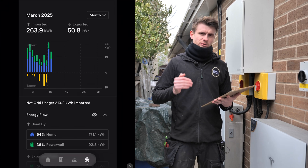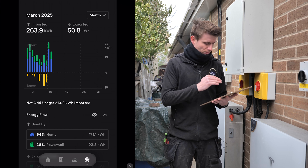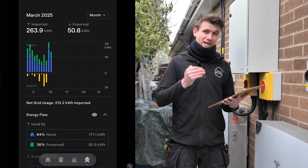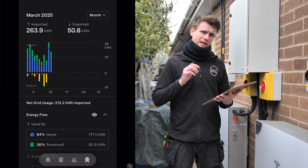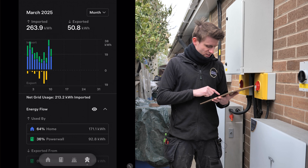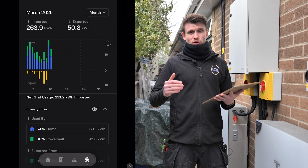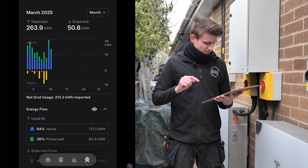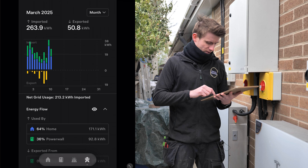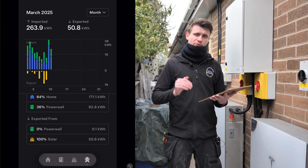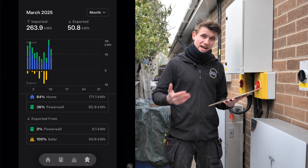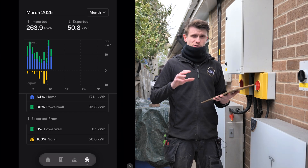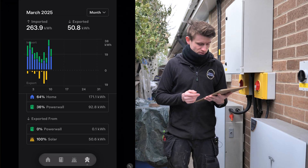Looking at what's actually been imported and exported for March: the graph shows above the line in blue as home usage, and green as imported power going into the Tesla - which is a unique split not many apps show. For March, 64% of imported power went straight into the property (171.1 kilowatt hours, probably during the low-tariff period), and 36% went directly into the Powerwall, charging it from the grid. On the export side, 0% was forced export from the Powerwall, and 100% of the 50.6 kilowatt hours exported came from solar, for which the customer has been paid.